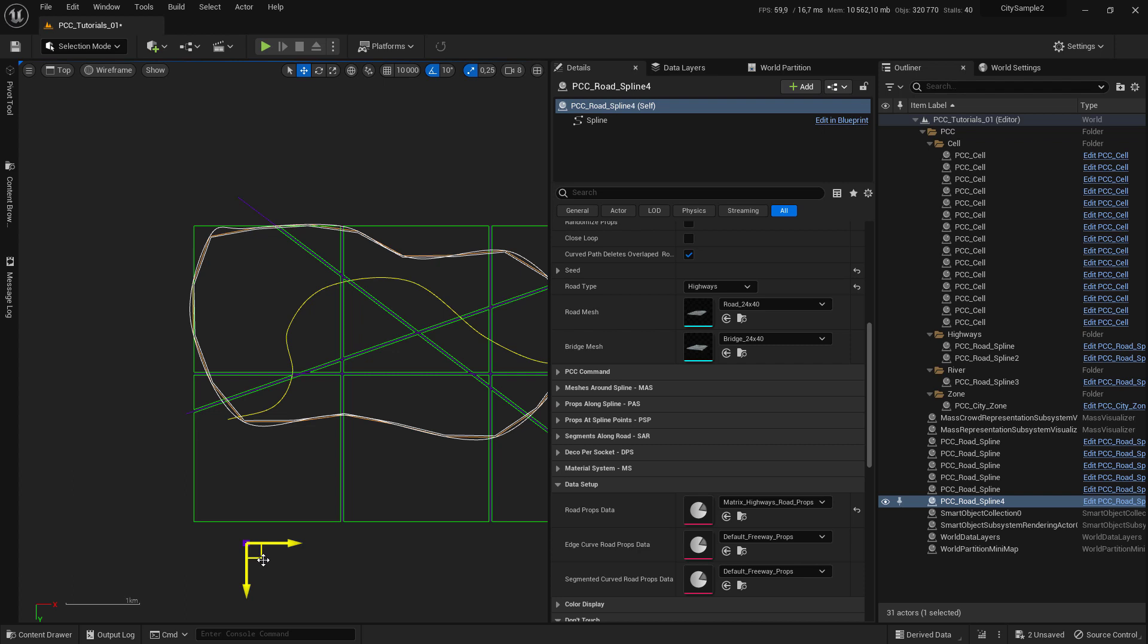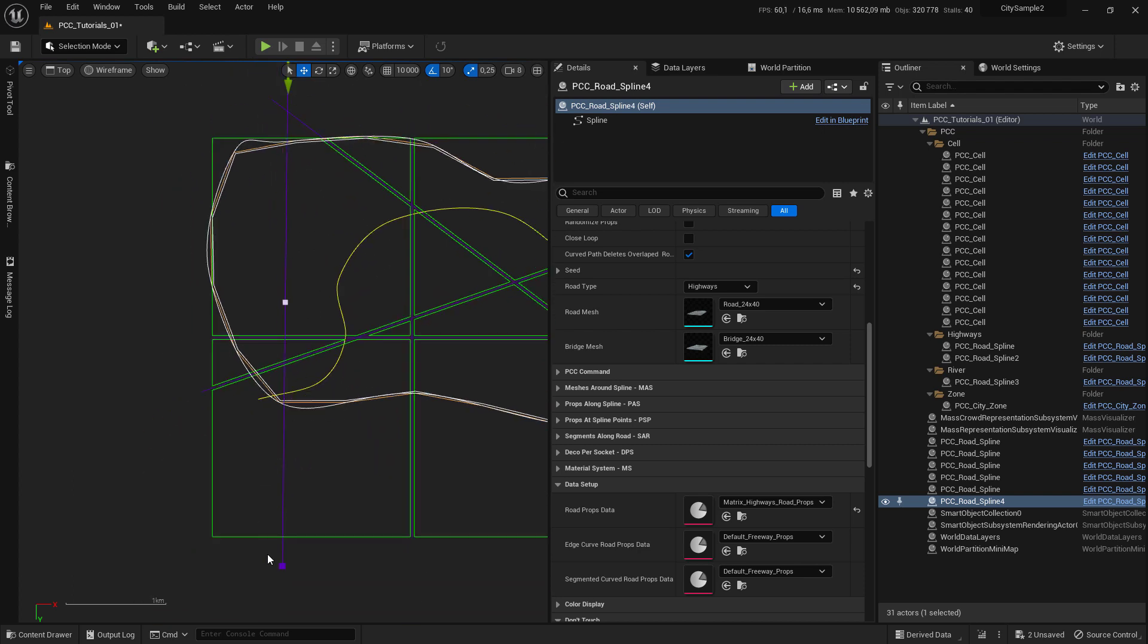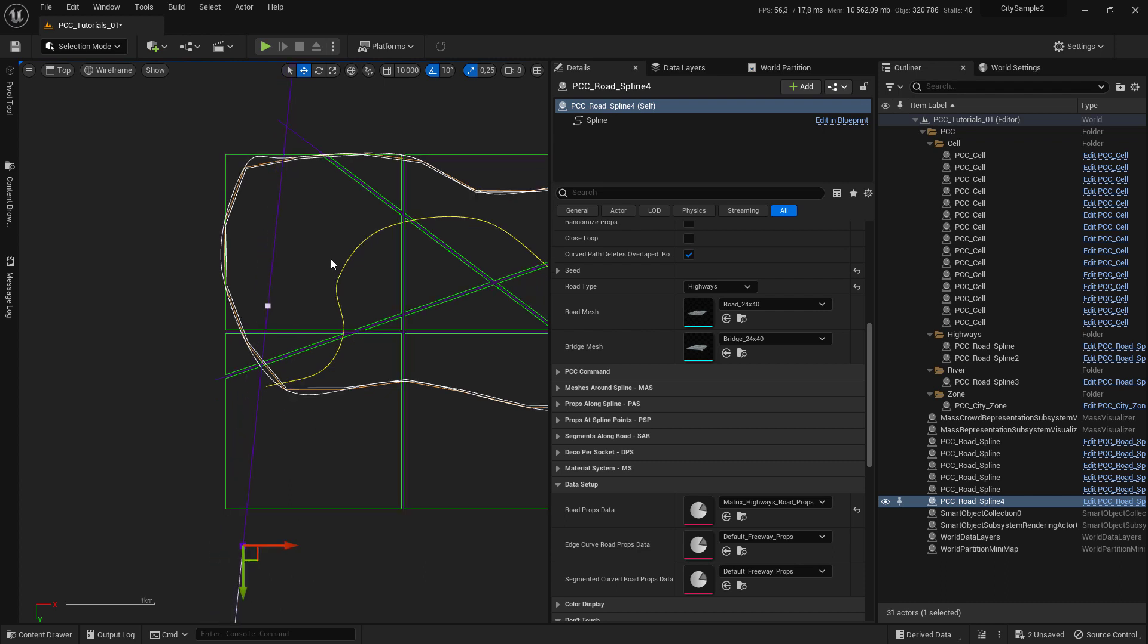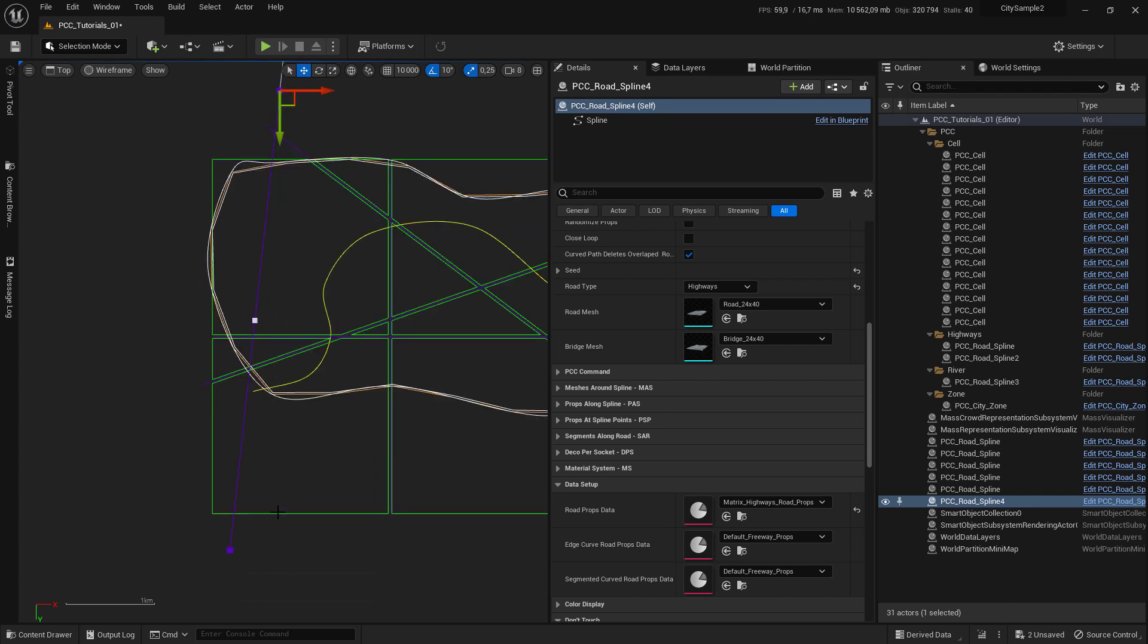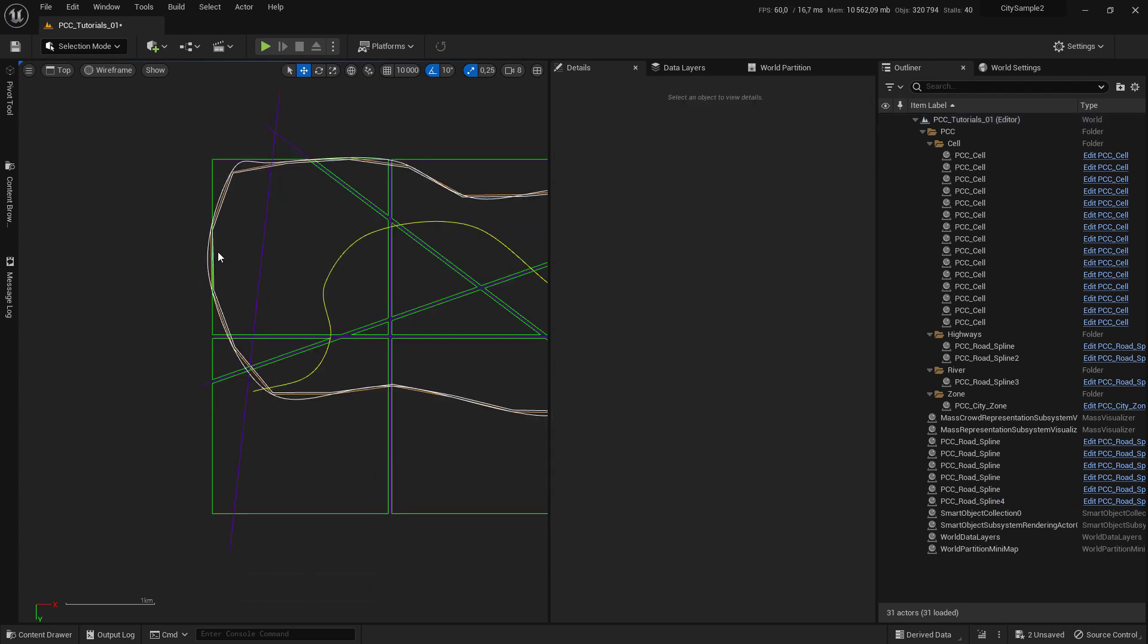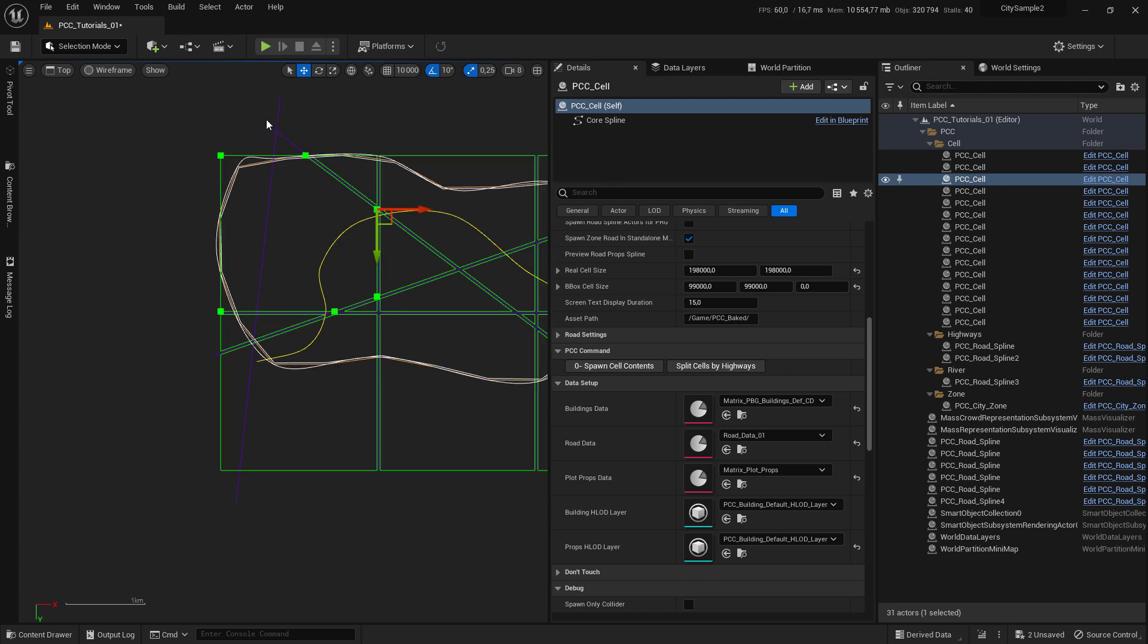Once you are happy with that, select the cell that this highway travels through, go to PCC command tab.